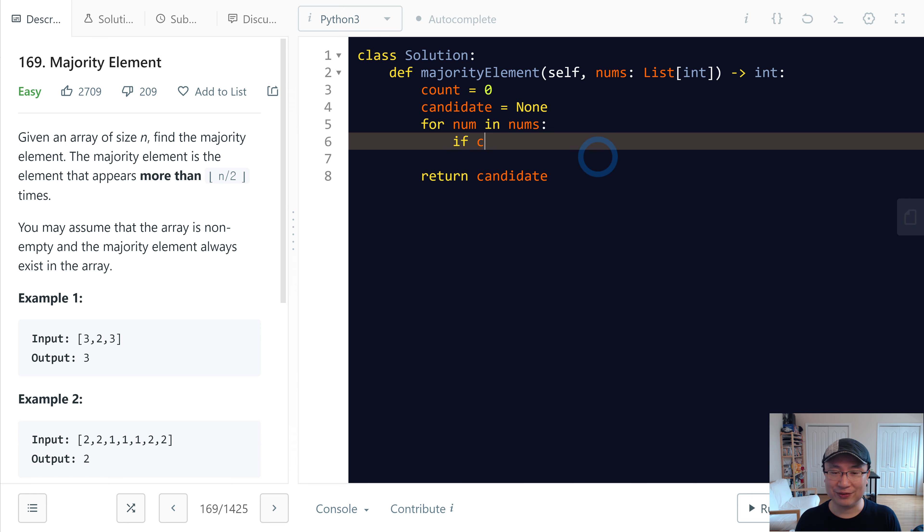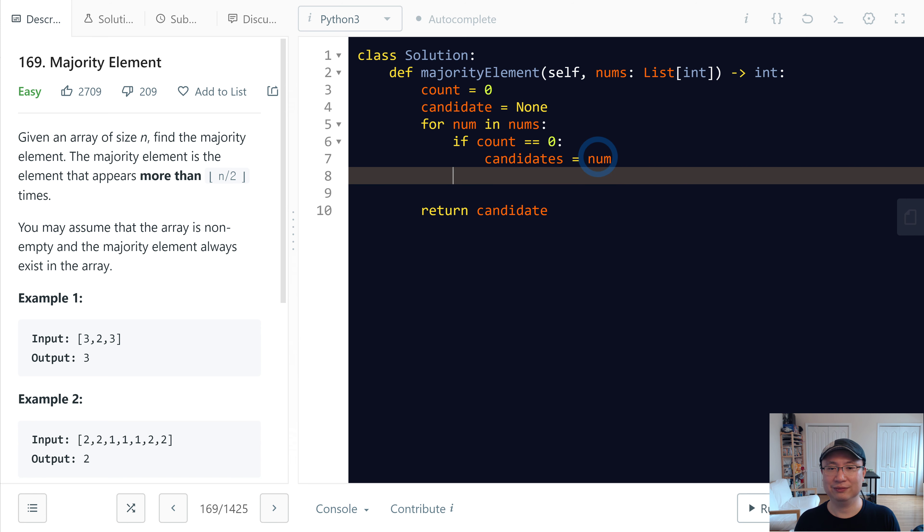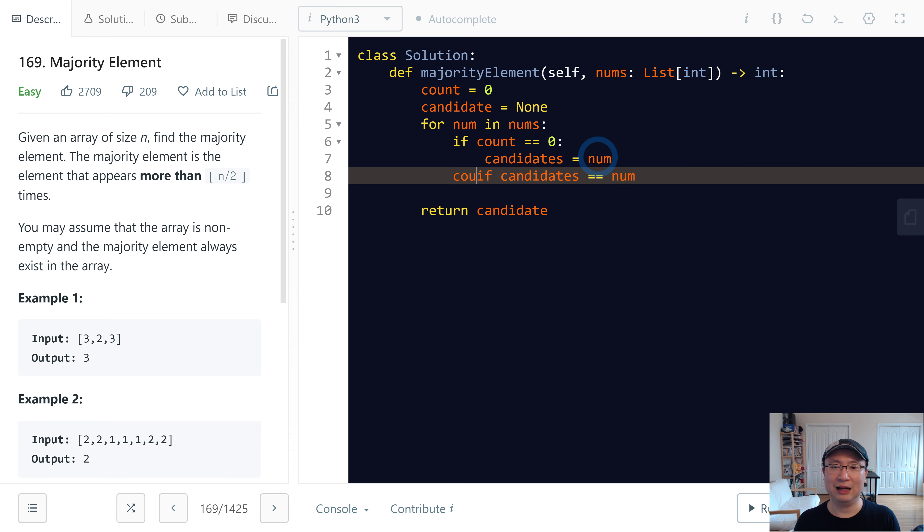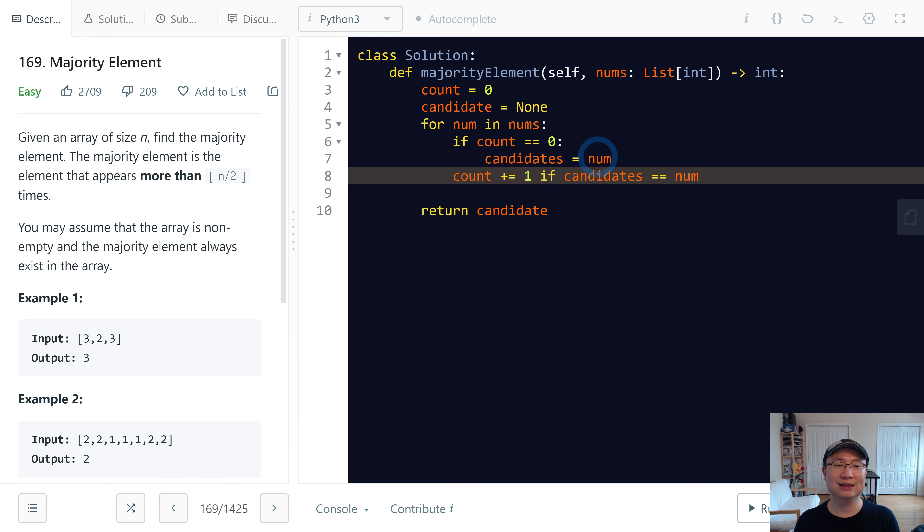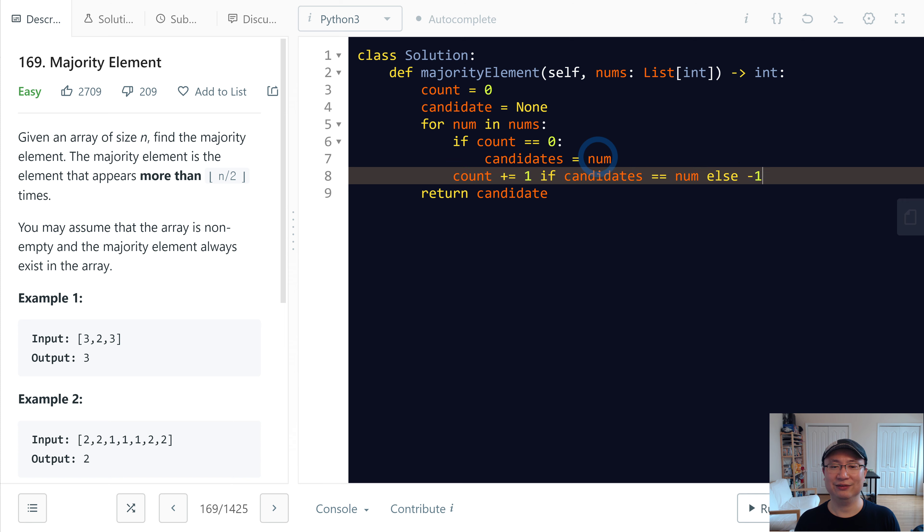So first, if count is 0, I will change candidate to current value. And if candidate is same as num, I will count increase 1. Otherwise, decrease 1. Okay, finish.